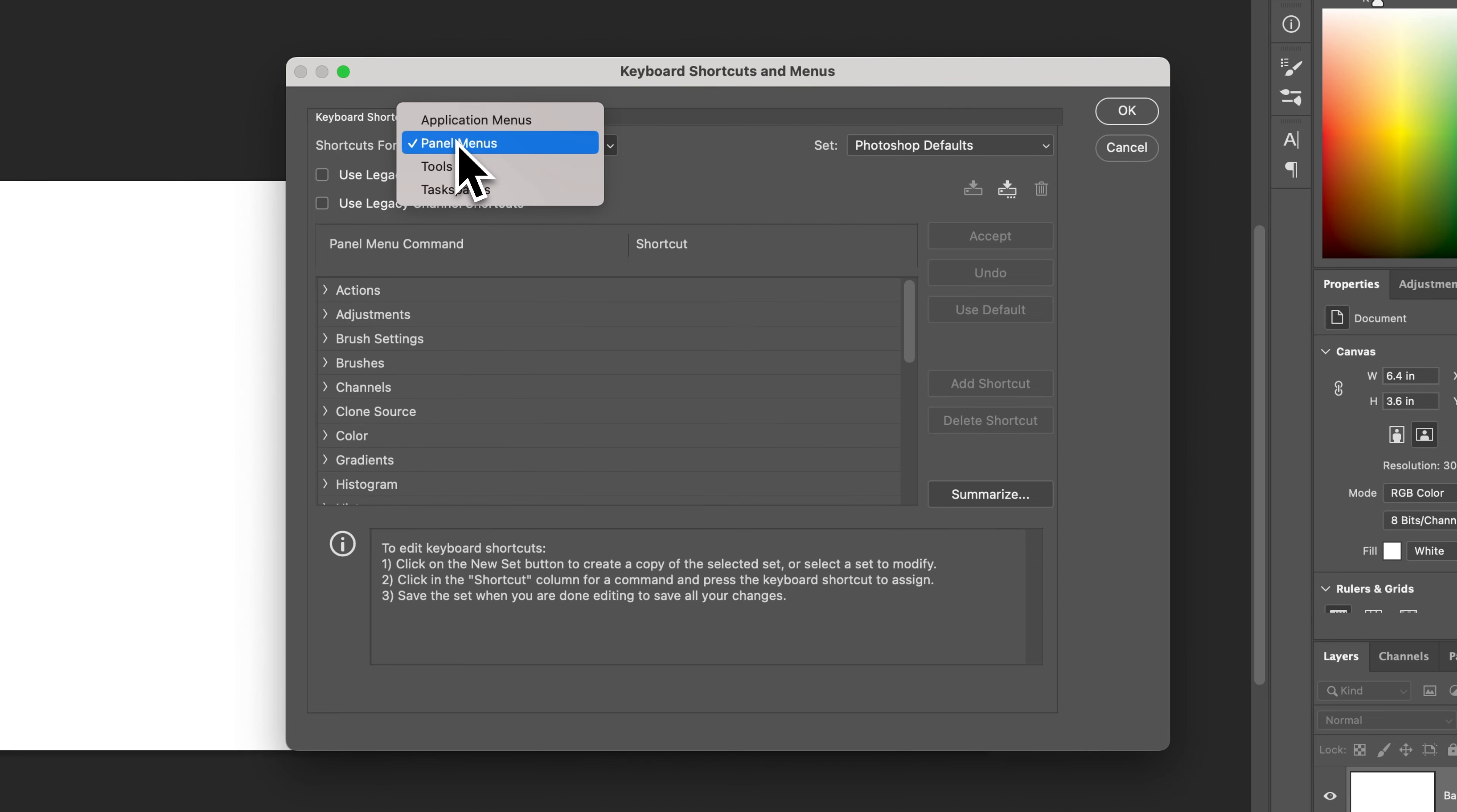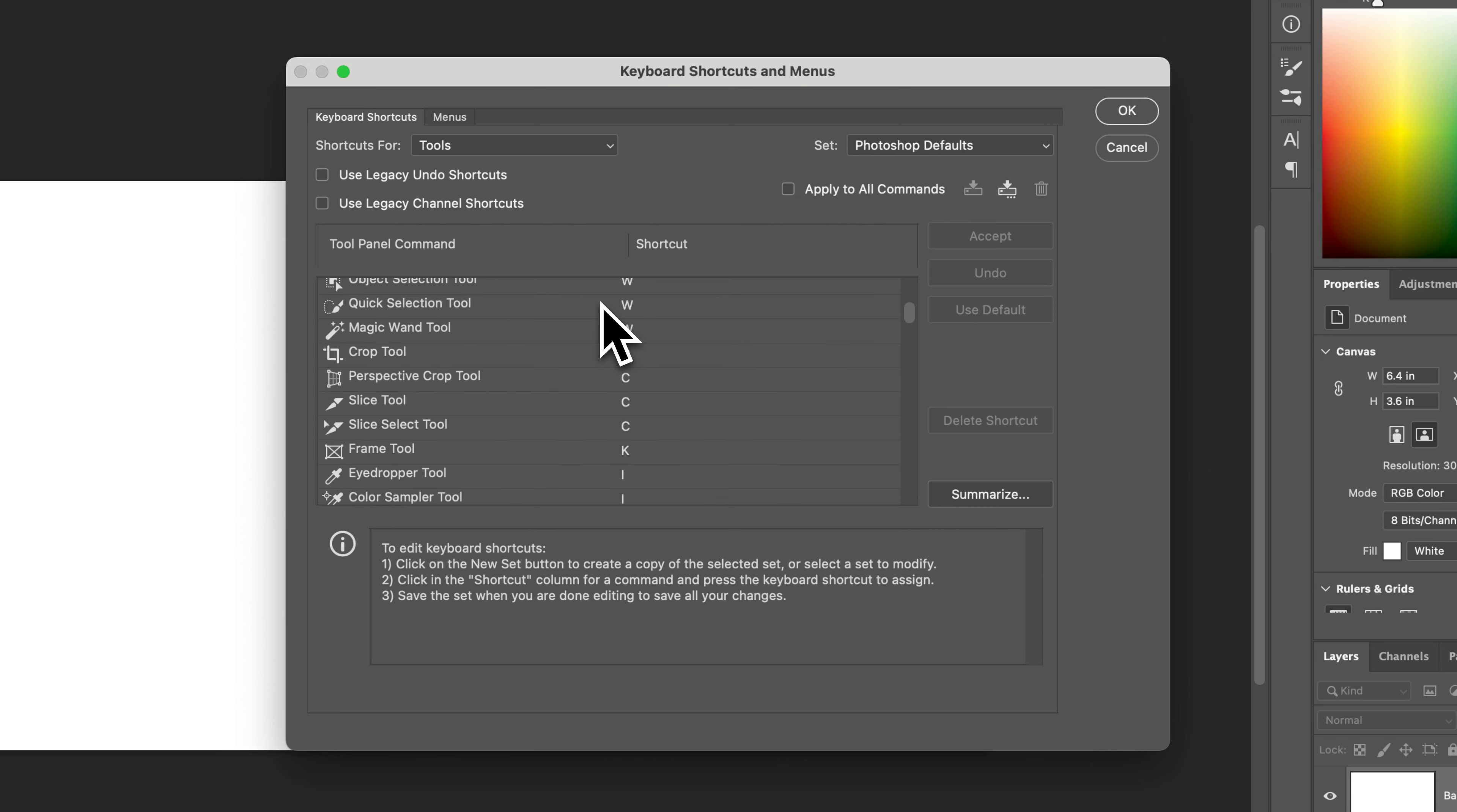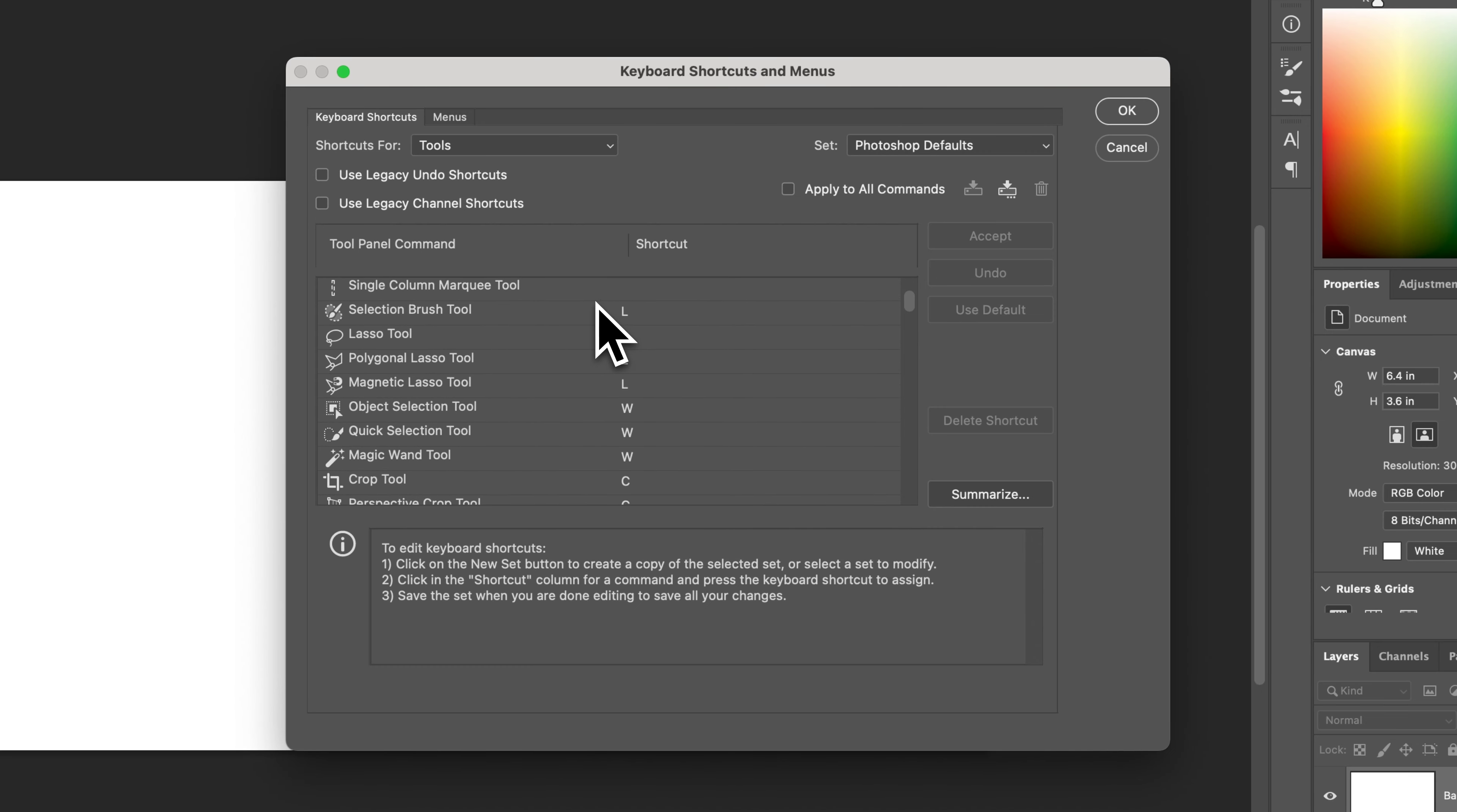And then for tools, that's an important one too. All the tools on the left side of your screen have shortcuts, or most of them do, and you can adjust those shortcuts in here as well, including ones that have the same shortcut.